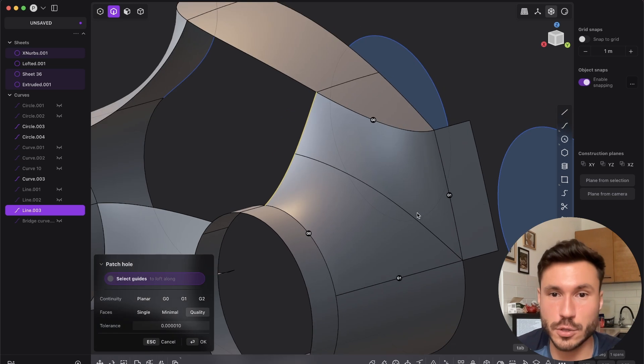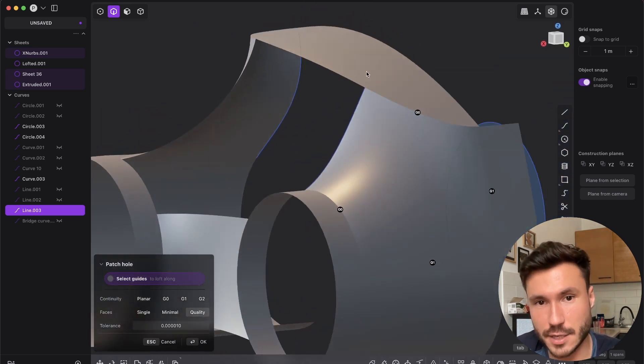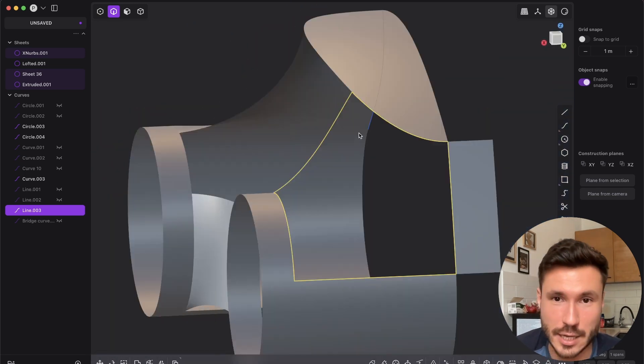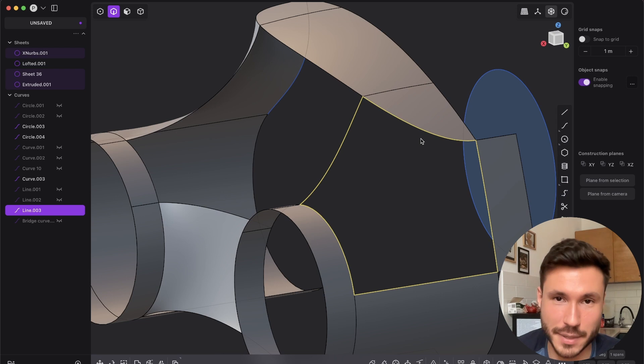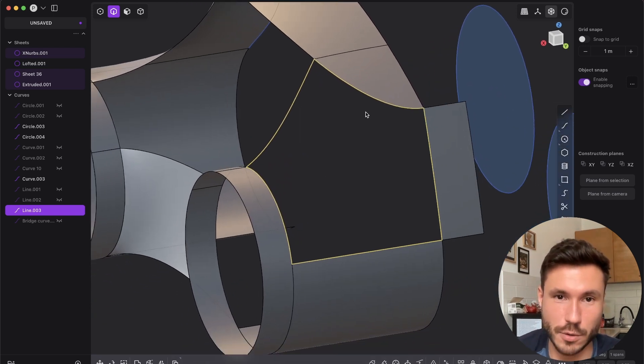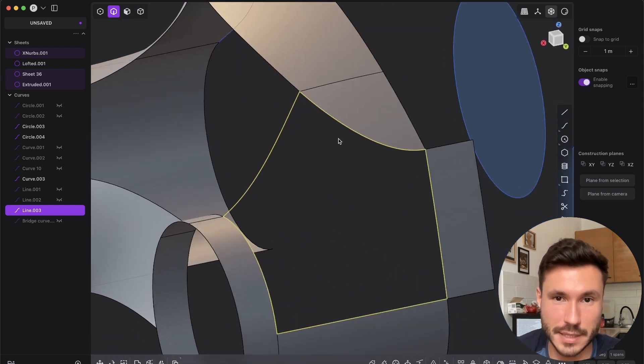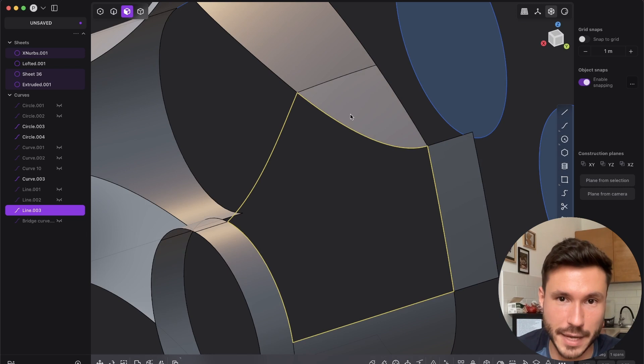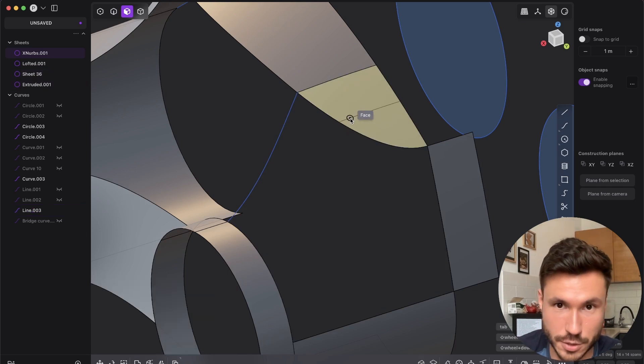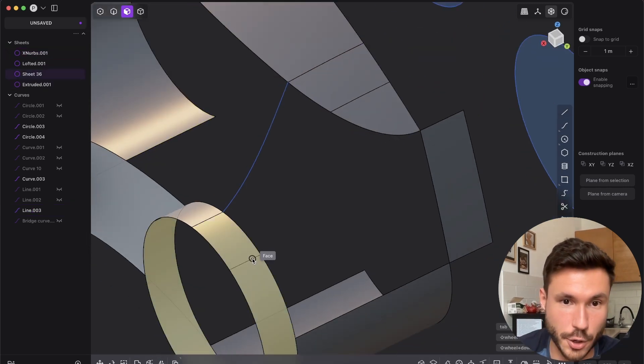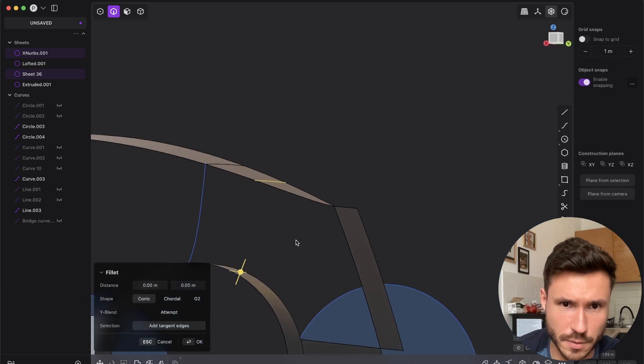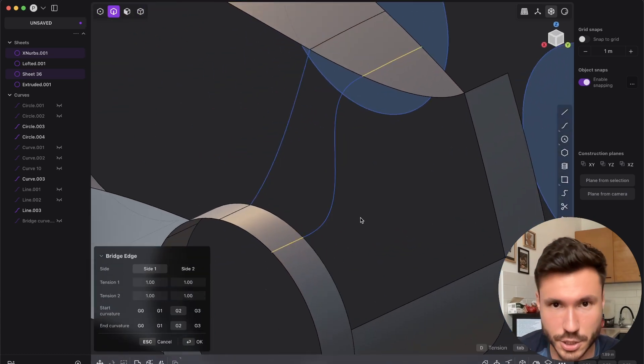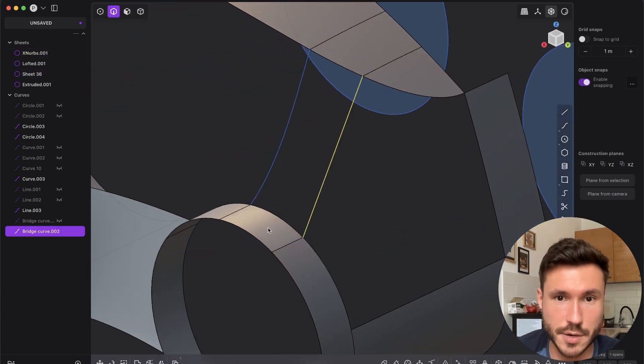And I would not want to rebuild everything. So what I could do is Xnurb it, but I will show you in a second how quickly we can do it with Xnurbs. But if we would have patch, I would just create here maybe an extra curve. So create two extra edges, shift B again with G0.